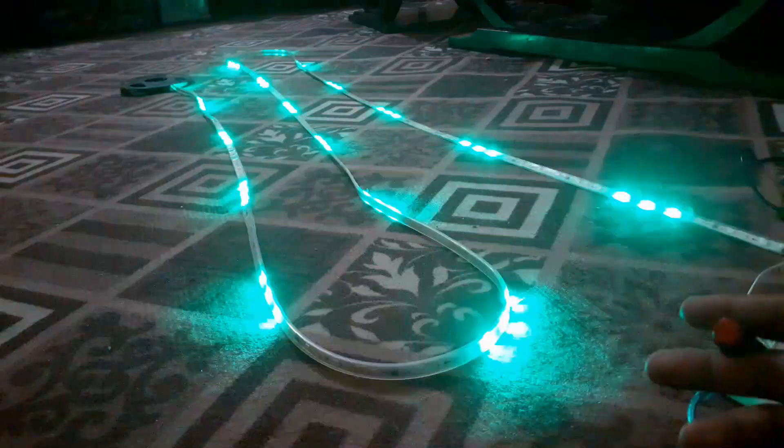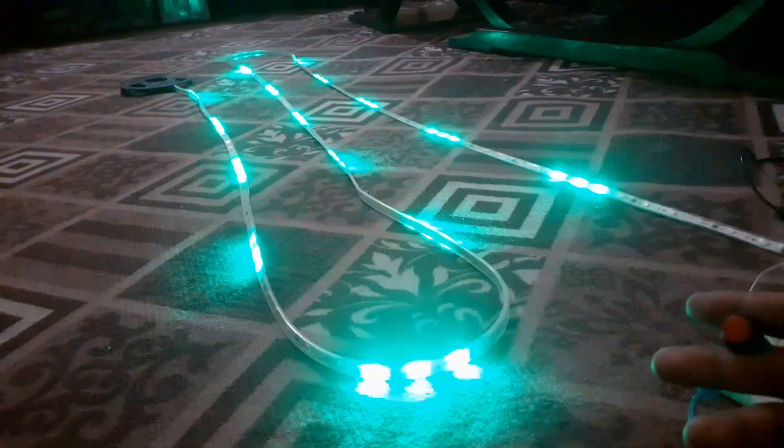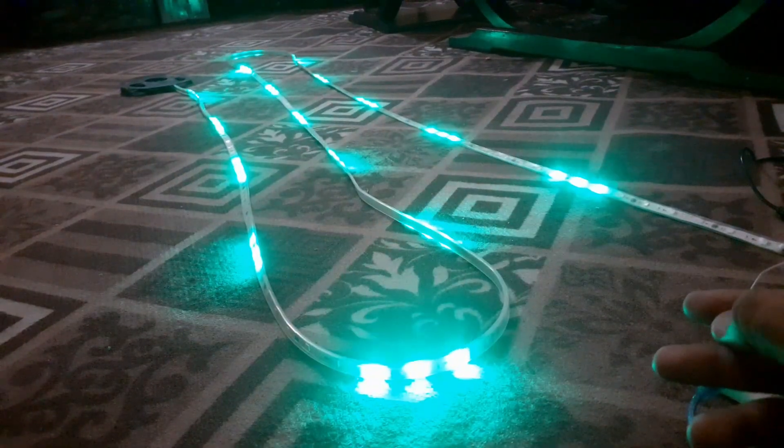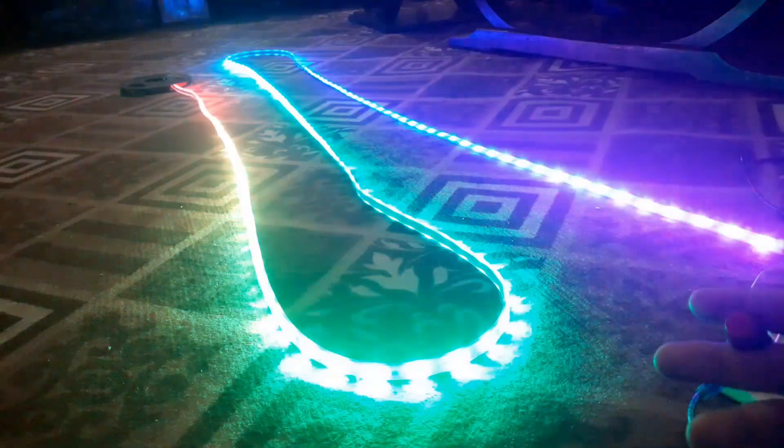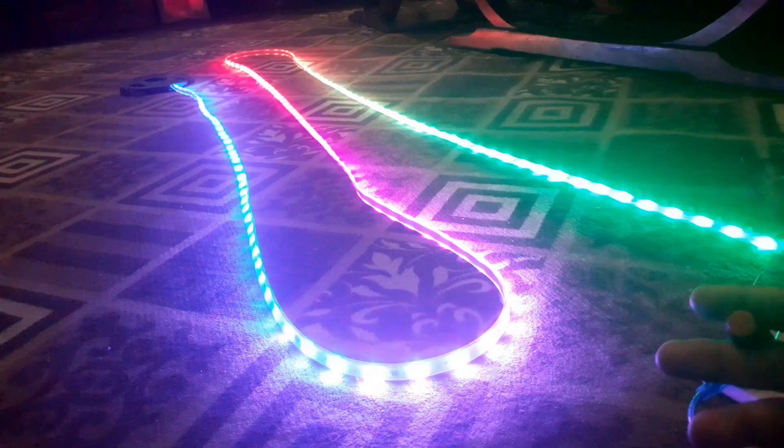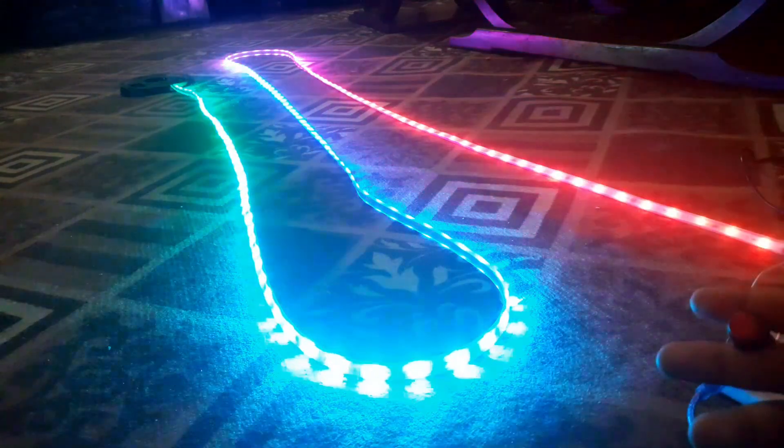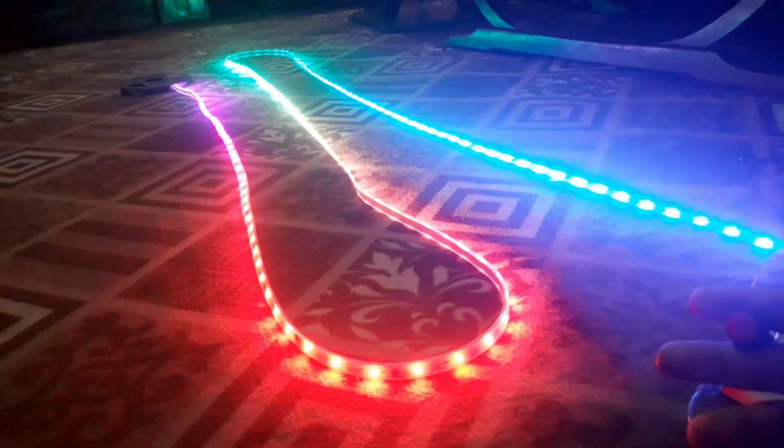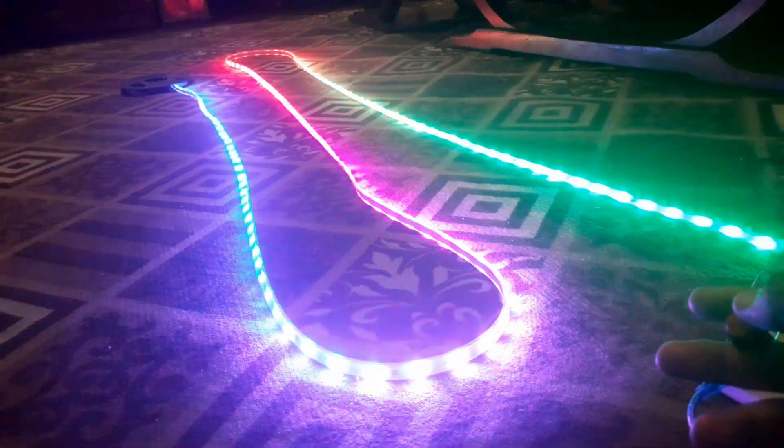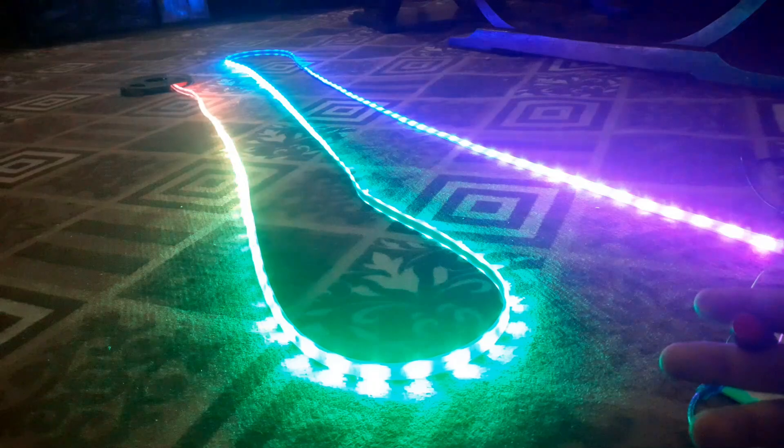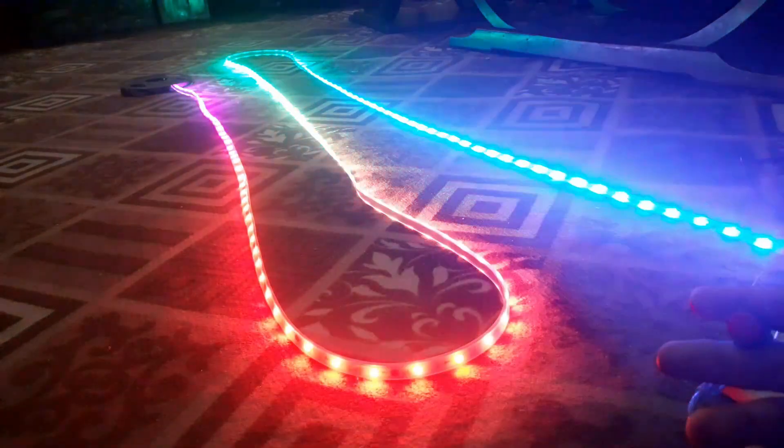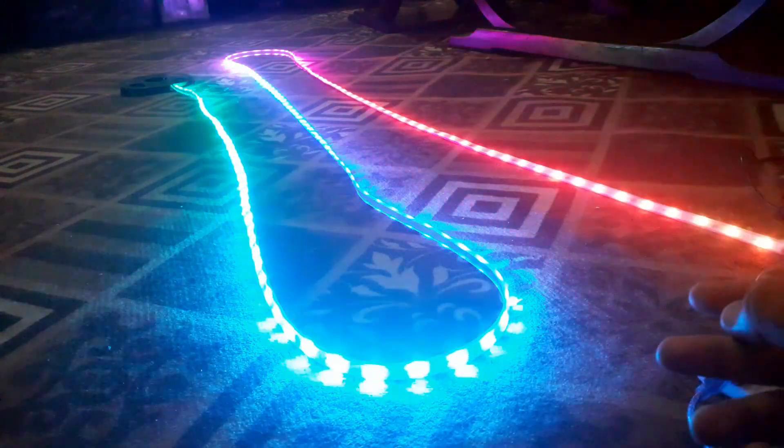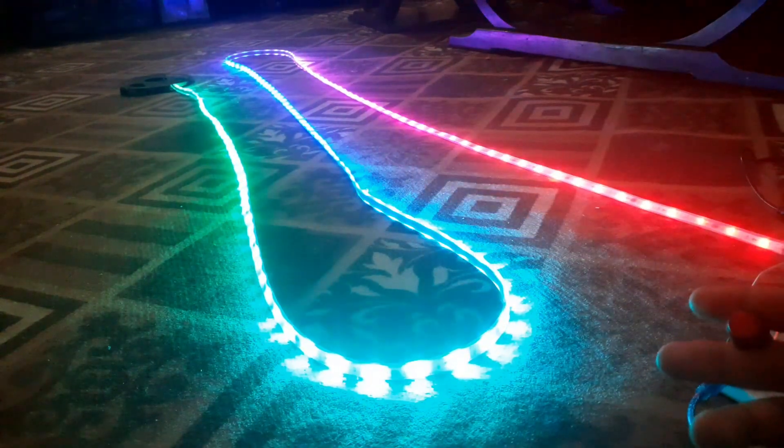That's it for today's tutorial. You have successfully interfaced a WS2812B LED strip with Arduino Nano. If you enjoyed this video, please give it a thumbs up and subscribe to our channel for more exciting projects.